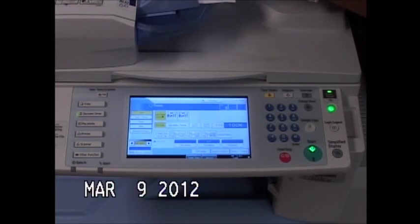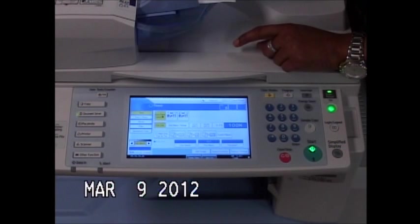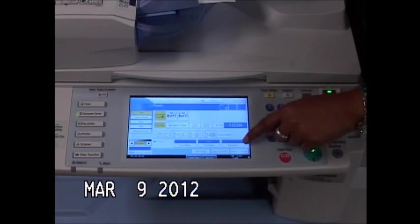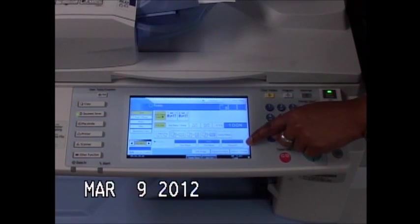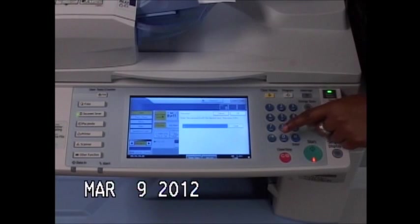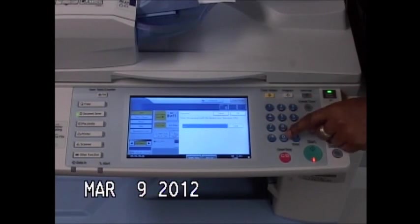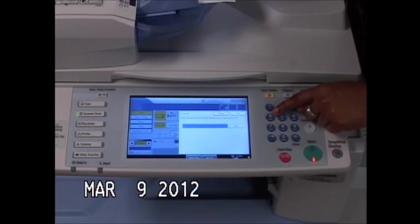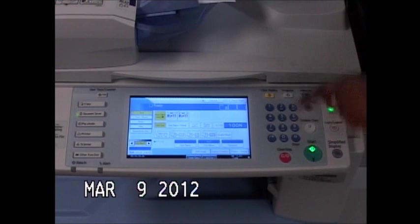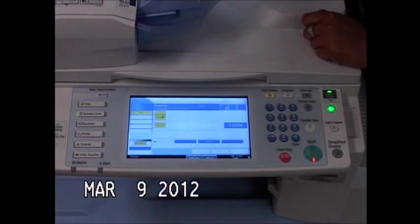If this is a document no one else should have access to but me, I can select this option that says password and I can use my number keys to assign a password to that document and hit my start key.